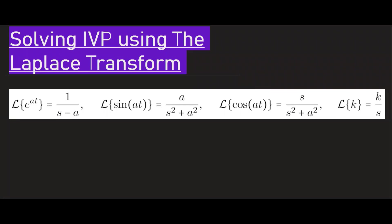In this video, we're going to use the Laplace transform to find solutions to second order constant coefficient differential equations. Before we start solving an example, these are a few Laplace transforms that you should be familiar with, or at least have seen somewhere.